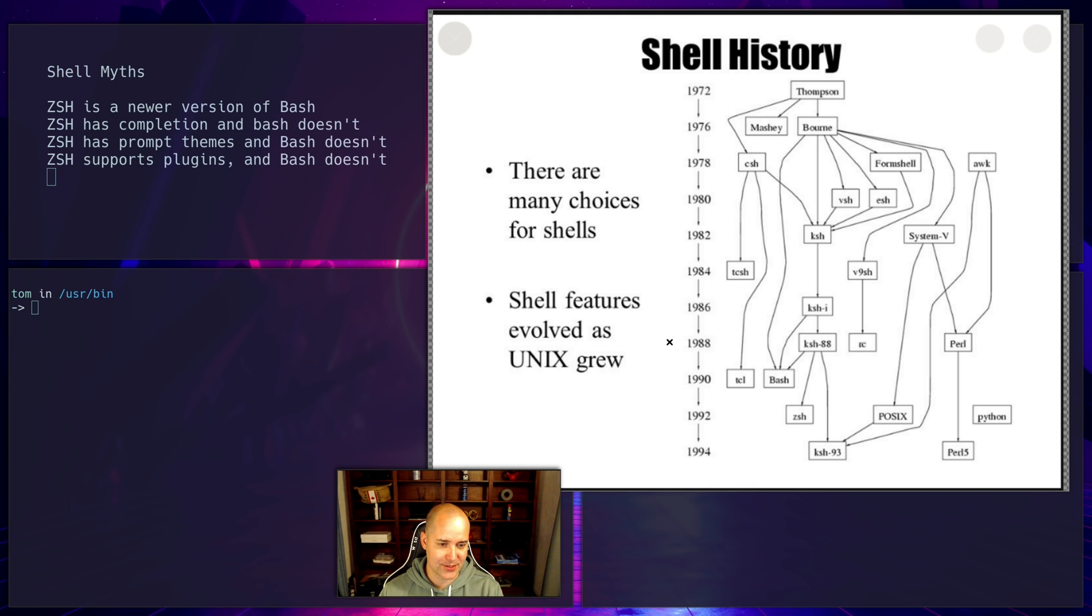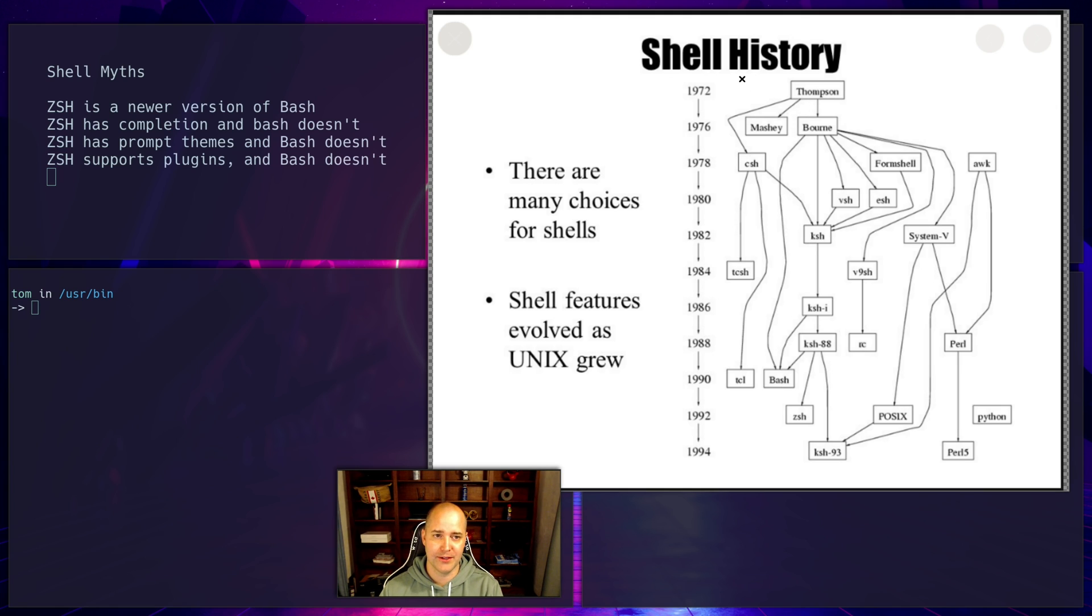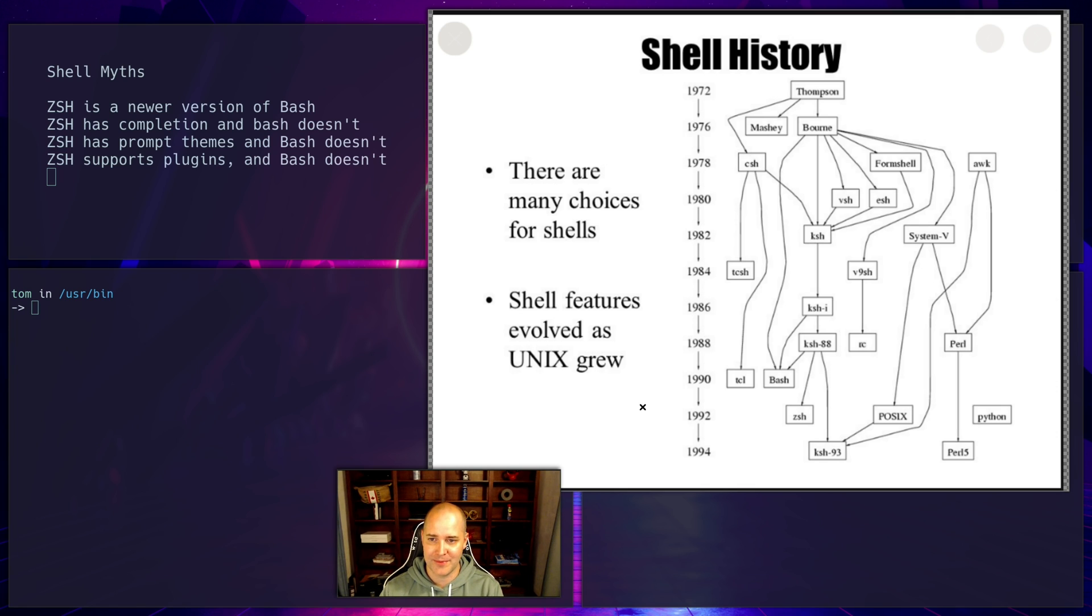It's also interesting to see that these things both came out in like 1990 around that time, which means that they're closer to the Thompson shell than they are to the current day. So neither one's exactly a new shell. Right, they've been updated a lot, but they're pretty old.